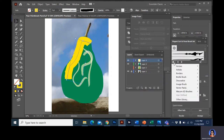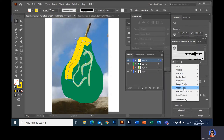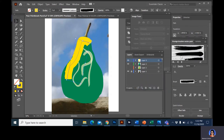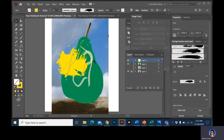I usually do painterly type stuff in Photoshop — I wouldn't necessarily say Illustrator is the best way to do painterly things — but these grunge brushes are really nice too. They have some kind of splattery effects.